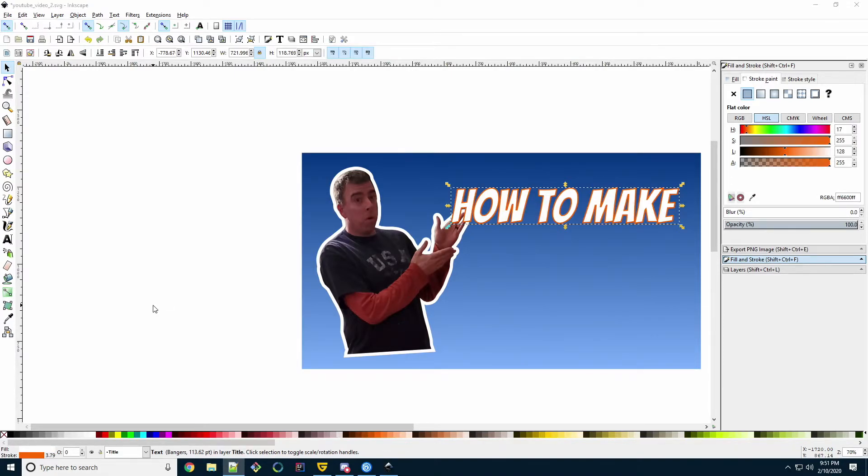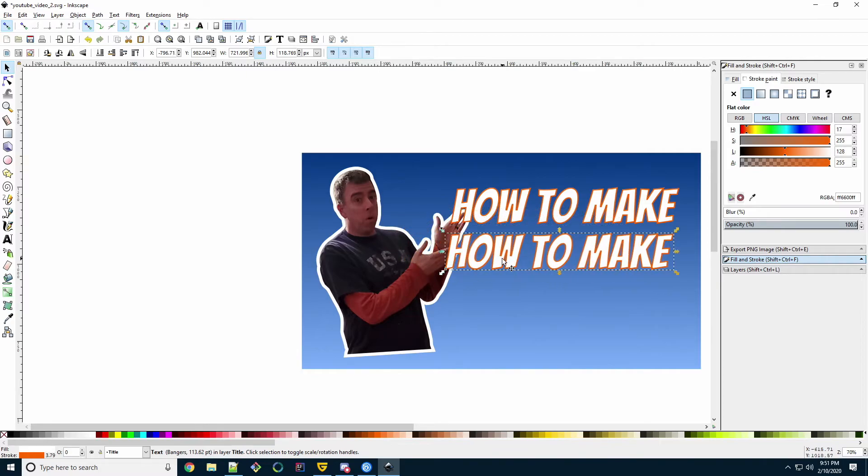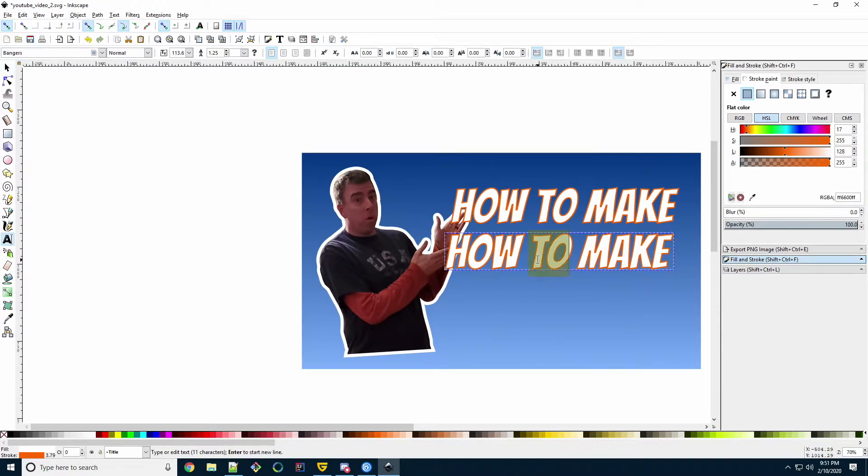We're now going to add another line of text, but we'll reverse the text colors. With the text selected, we'll just Ctrl-C and Ctrl-V to paste. Drag the new text down a bit. Using the Text Object tool, edit the text to what you want it to be.